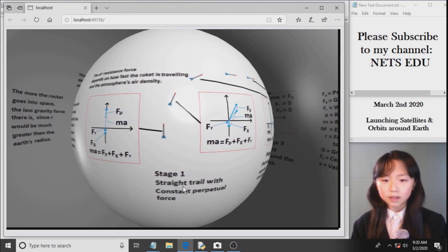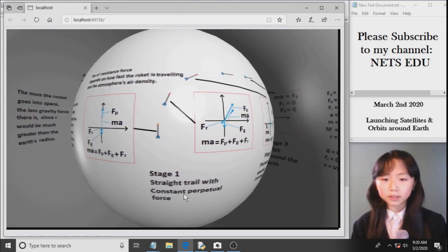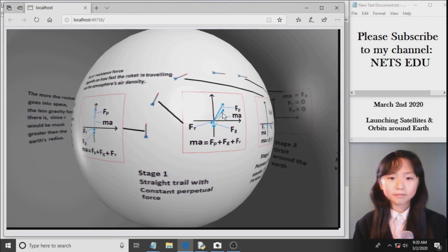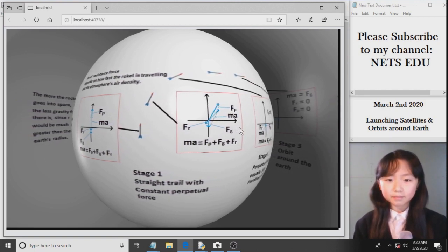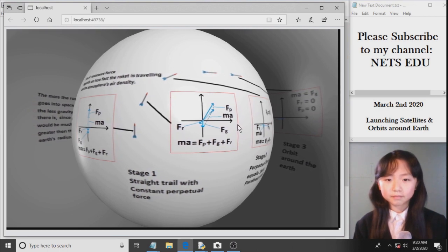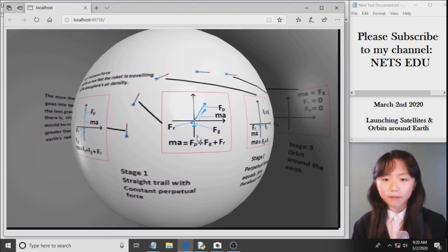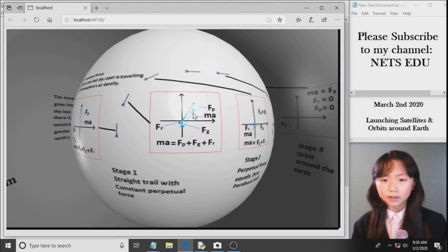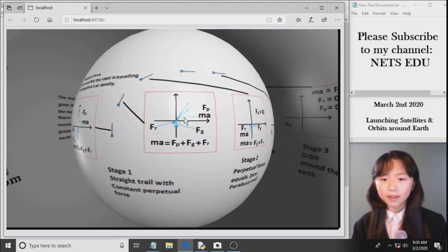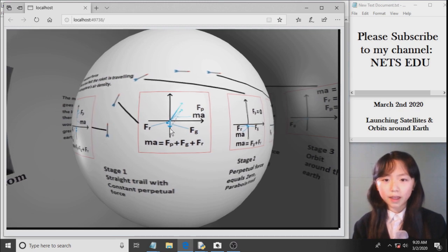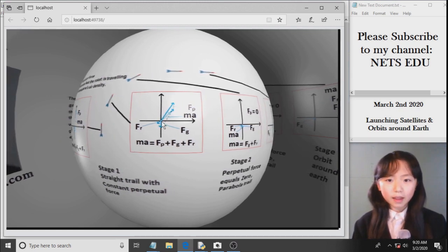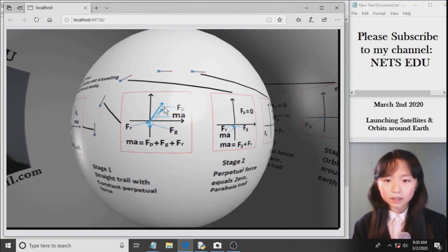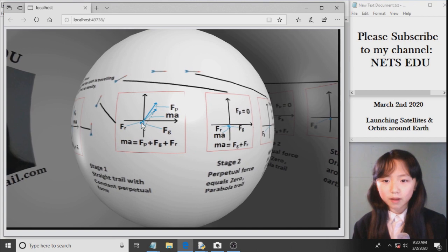So, our stage 1 is a straight trail with constant propulsive force. Here you can see we still have these forces: the air resistance force going this way, the propulsive force going that way, and the gravitational force going this way. And with these angles, we get the net force in this angle, which gives us a parabola, and then we subtract this amount.